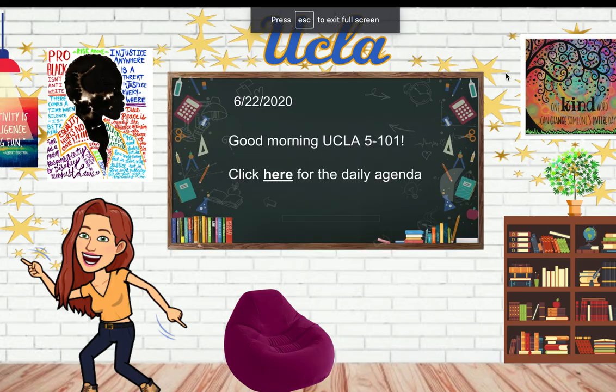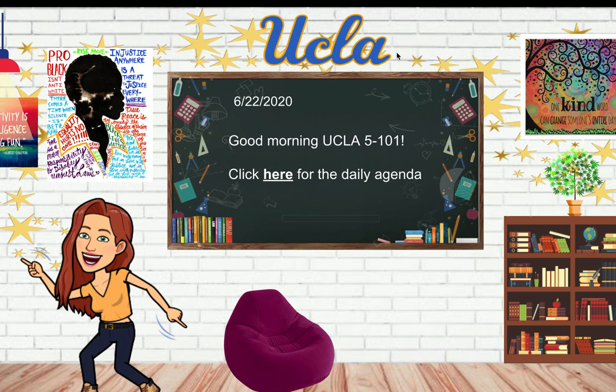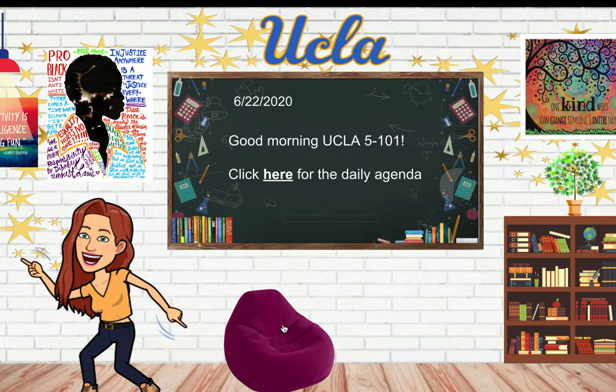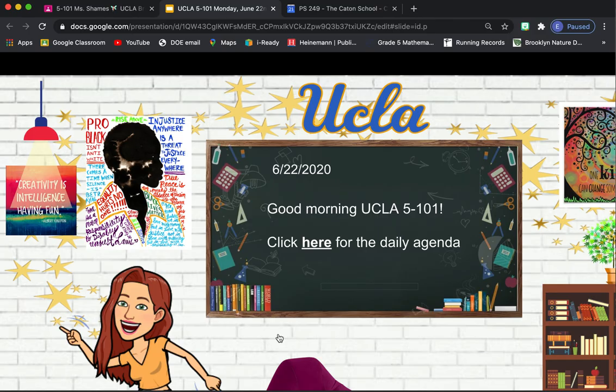And this is our virtual classroom, and I'm going to click present so I can see it nice and big. This is something else you can do. So even on this front page, there's a lot of things you can click on. There is me dancing. I love to dance. And it'll have today's date.